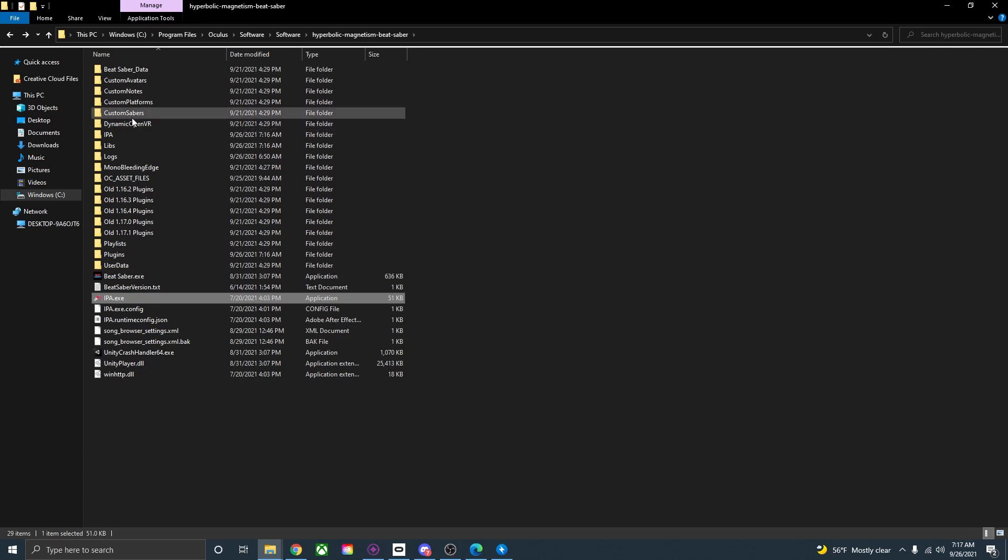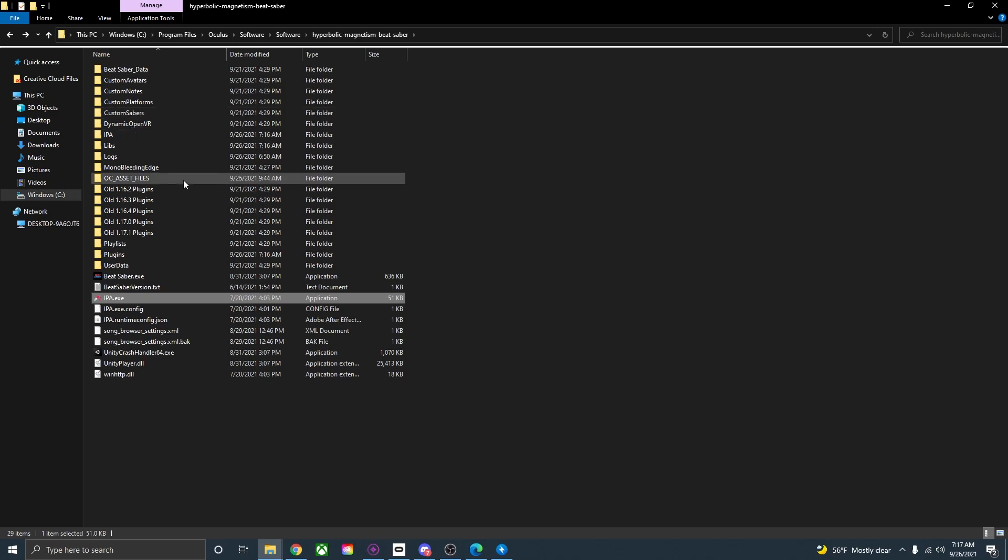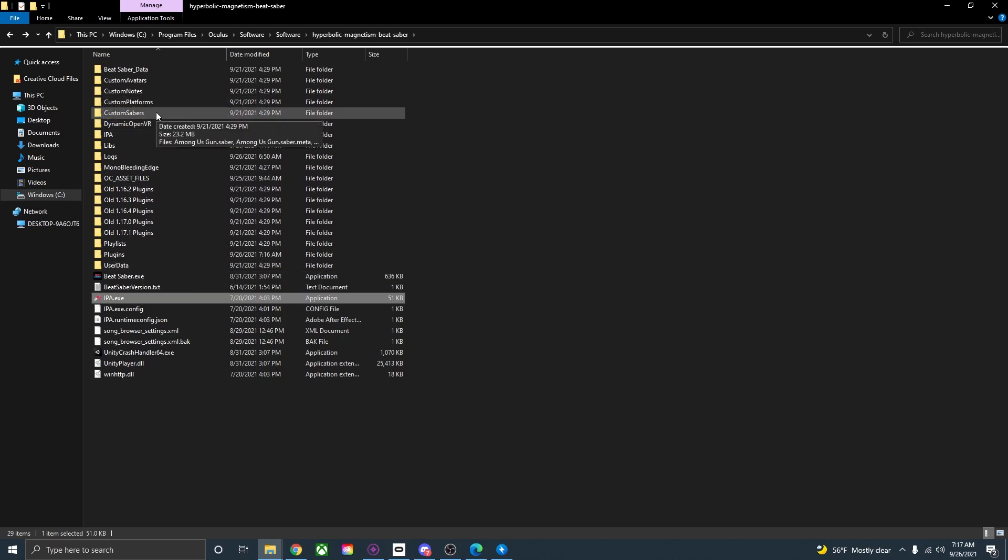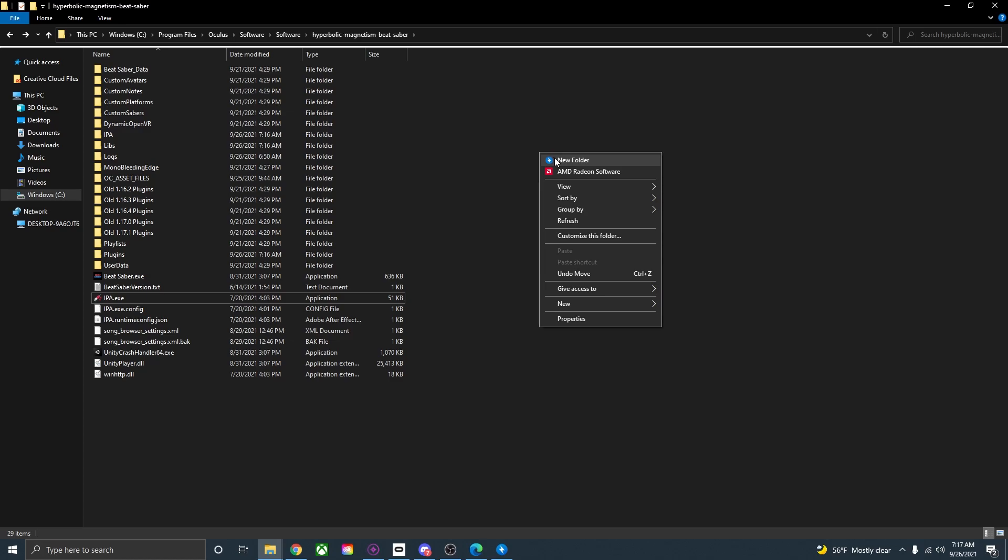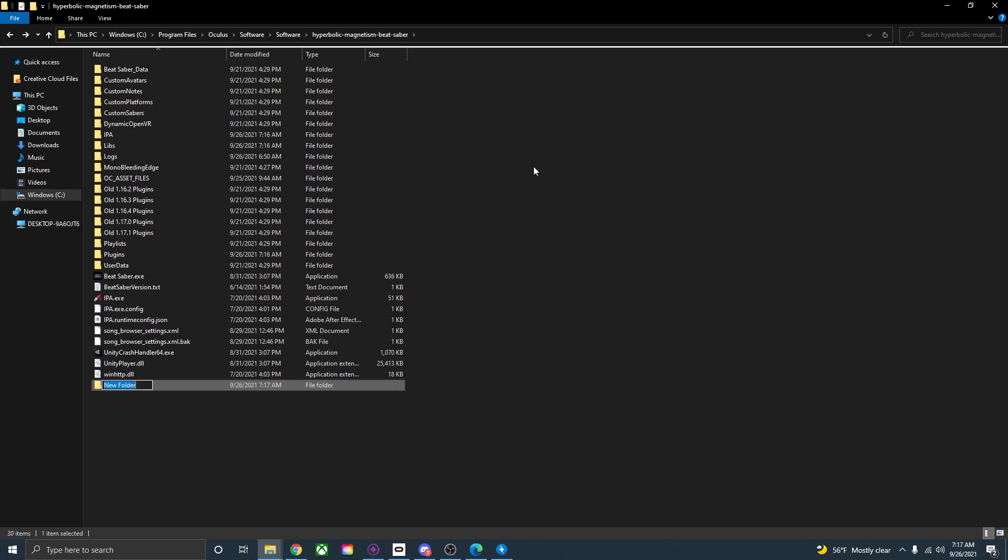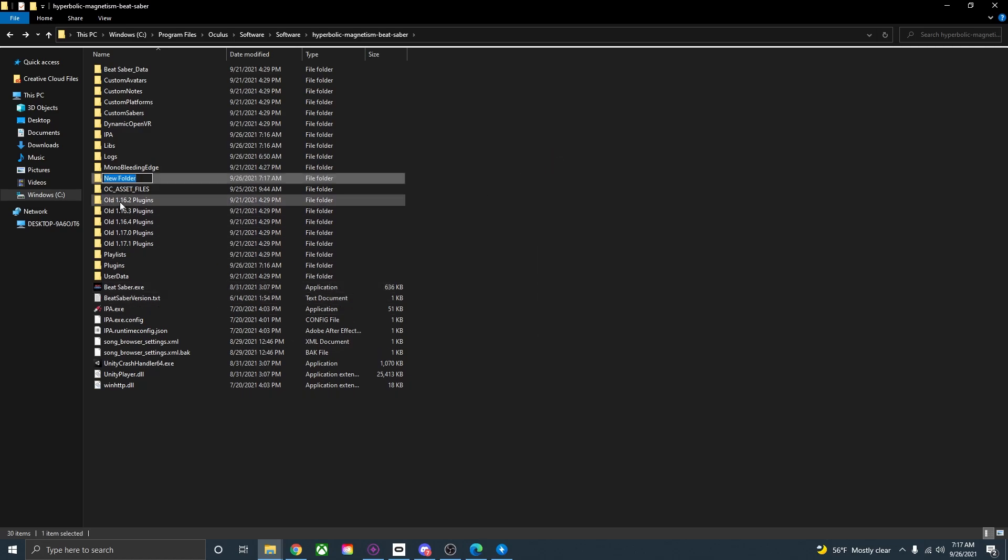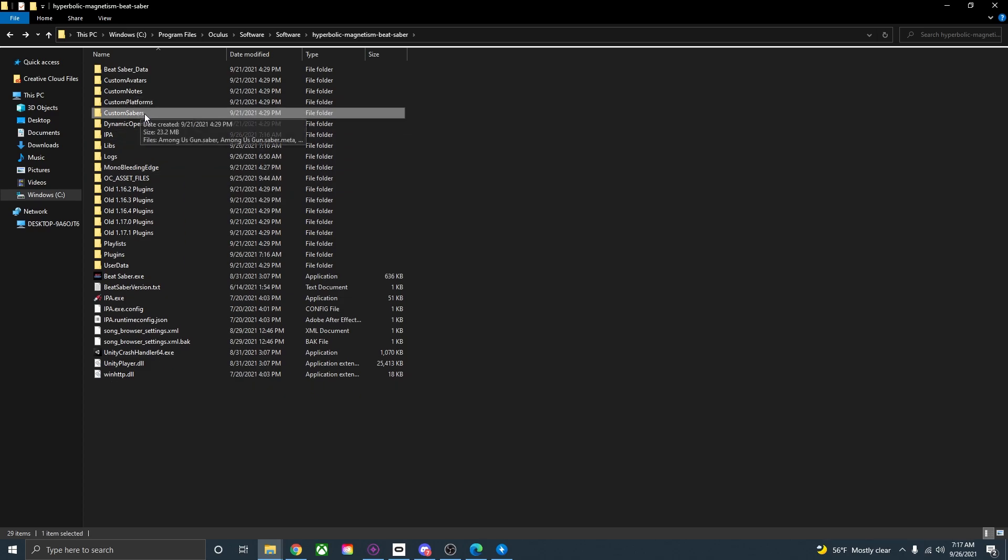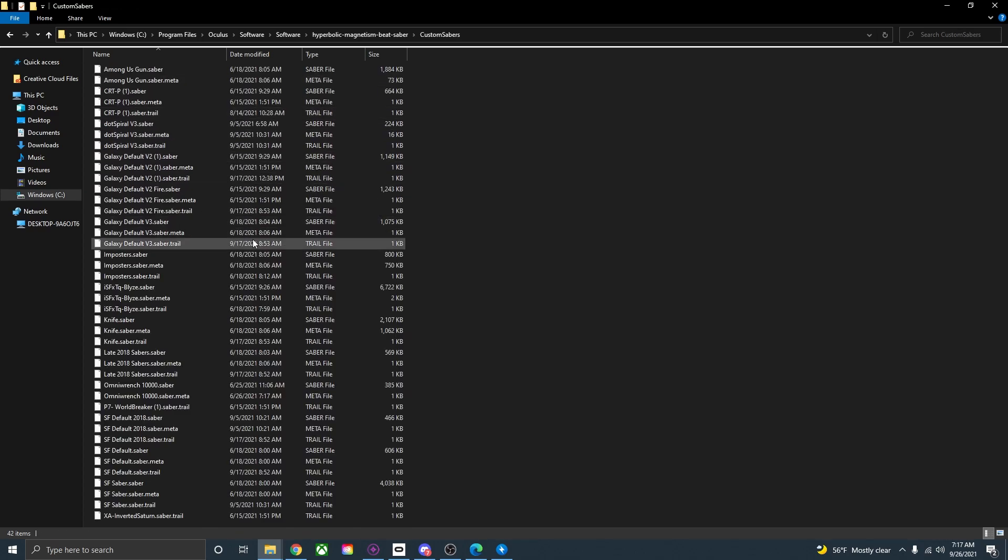Now you will need a custom sabers folder in order for the sabers to actually appear in Beat Saber. It should automatically show up with one. I'm not sure if it will just automatically show up once you put the plugin in or you have to start Beat Saber first. But either way there will be a custom sabers folder. If it still doesn't show up you can just right click press new folder and then name it custom sabers. If you go into your custom sabers folder this is where you put in all of your files for the custom sabers.